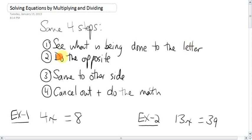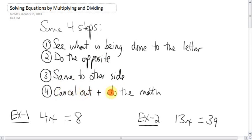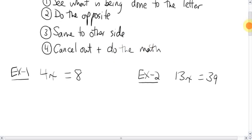Then, do the opposite. Then, do the same to the other side. That will allow you to, when it's all done, cancel out, and then do the math. When you do all that, the letter will be happy because it will be by itself on one side of the equal sign.